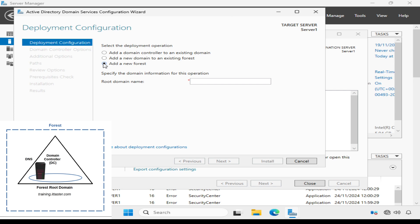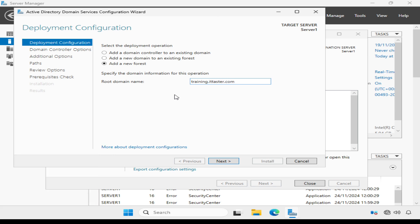One suggested method is to use a subdomain of a public registered domain name, which in my case could be something like training.ittaster.com. Ittaster.com is my public registered domain name, and I've chosen a subdomain called training.